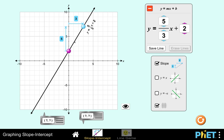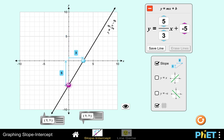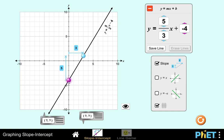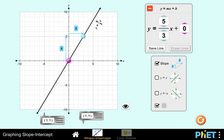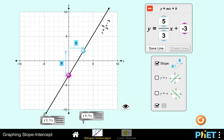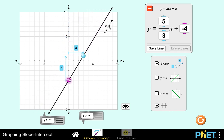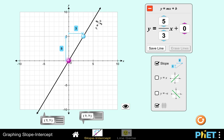I can drag this line without changing the slope. Even if the line is moved, the change in y over change in x is still 5 over 3, so the slope does not change. Only the y-intercept is changing — that number b is the one that's changing, but our slope remains constant. Because of that, the steepness of our line does not change.